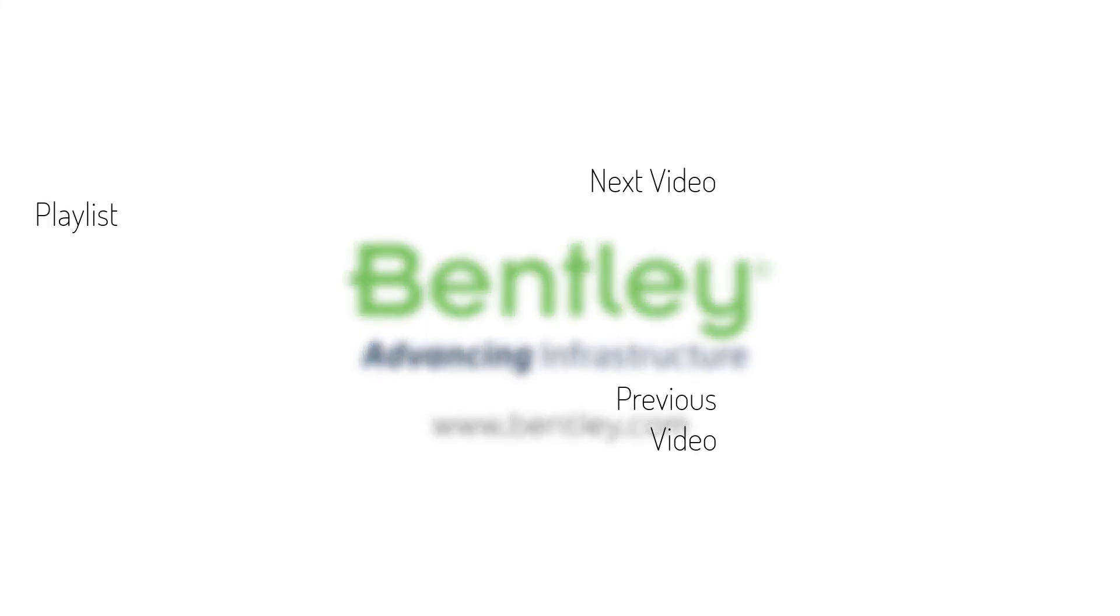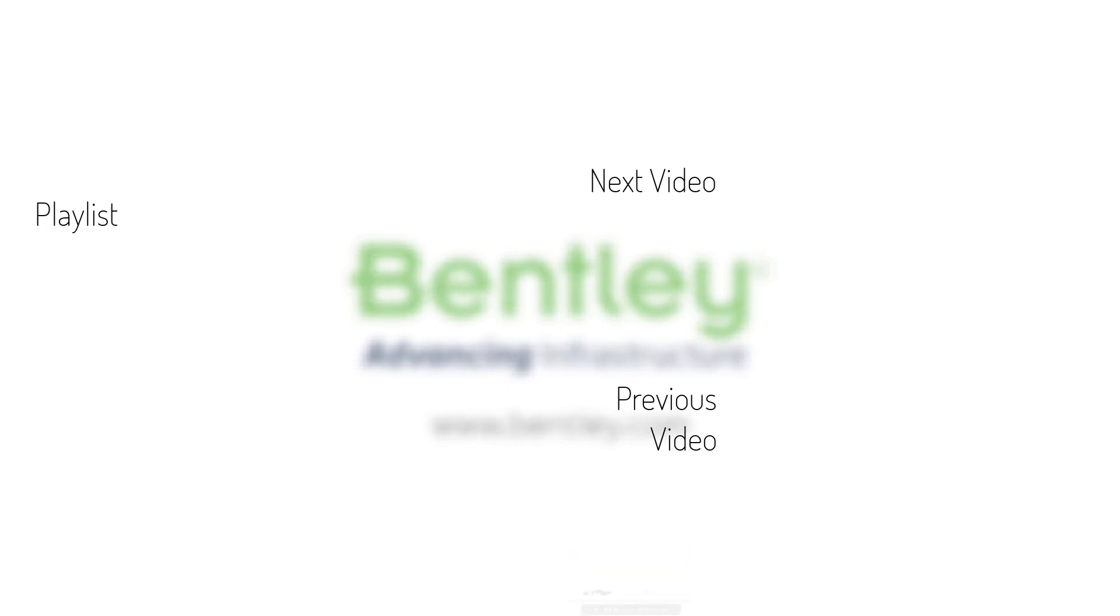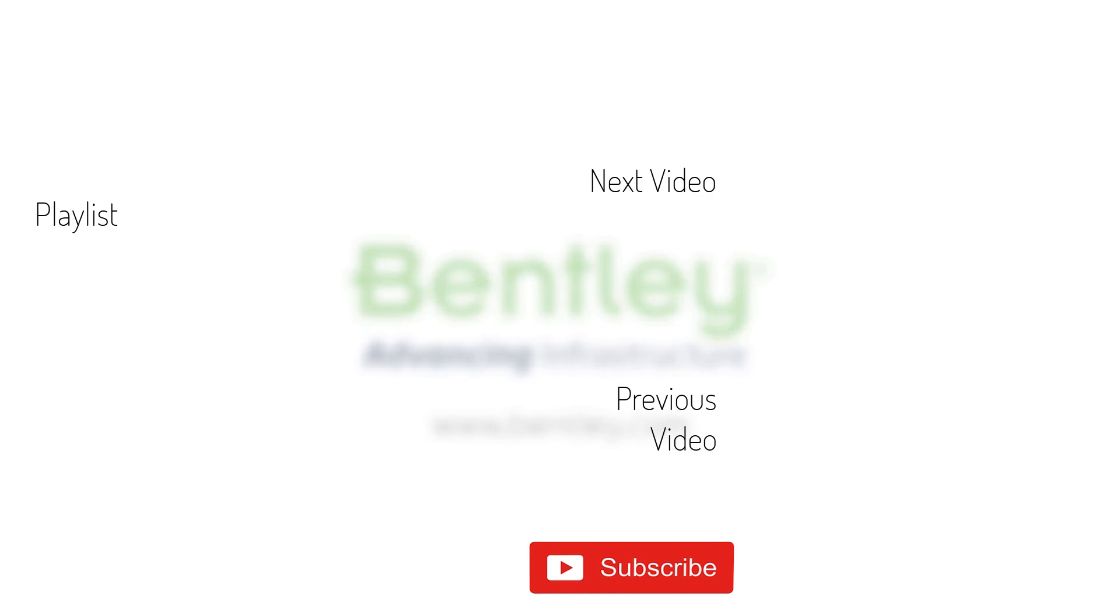If you found this video helpful, please give it a like. If you want to see more such series, consider subscribing to our channel. Thank you and see you next time.